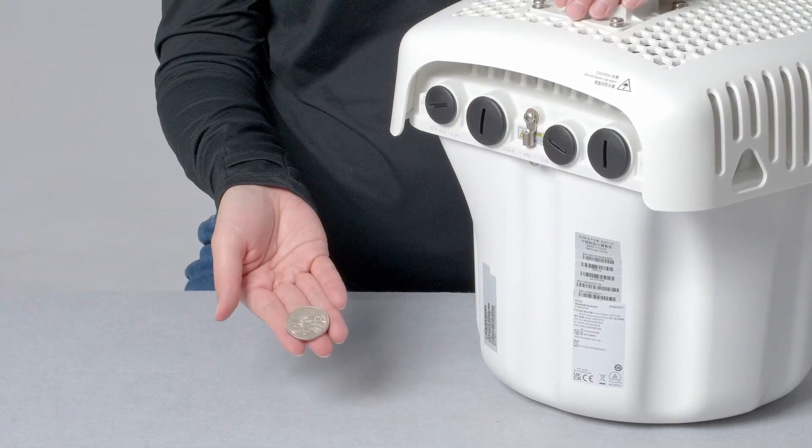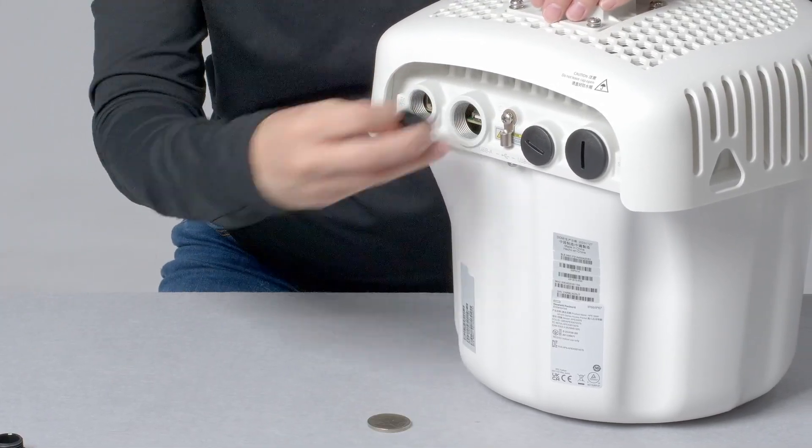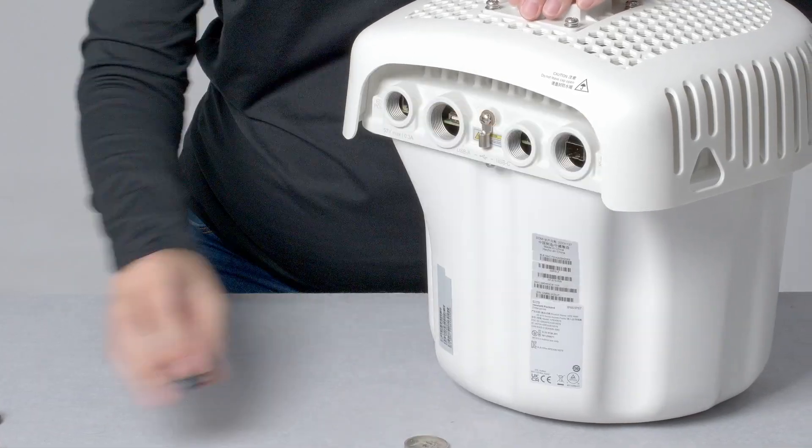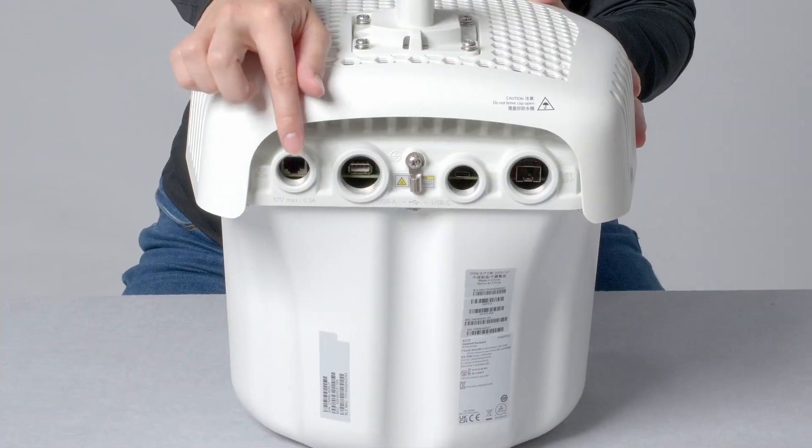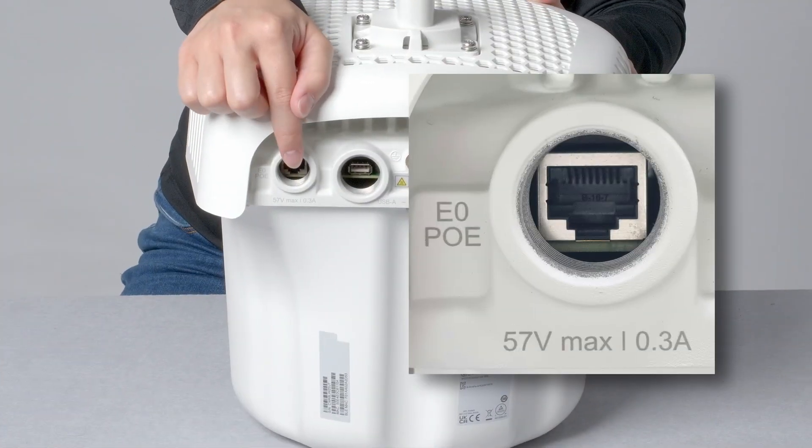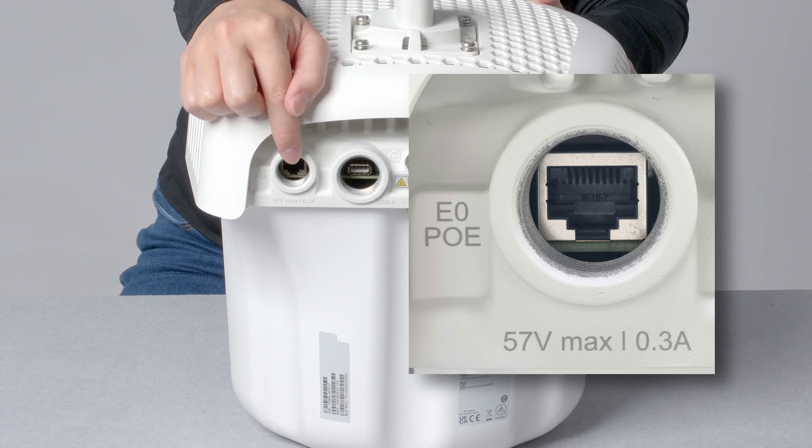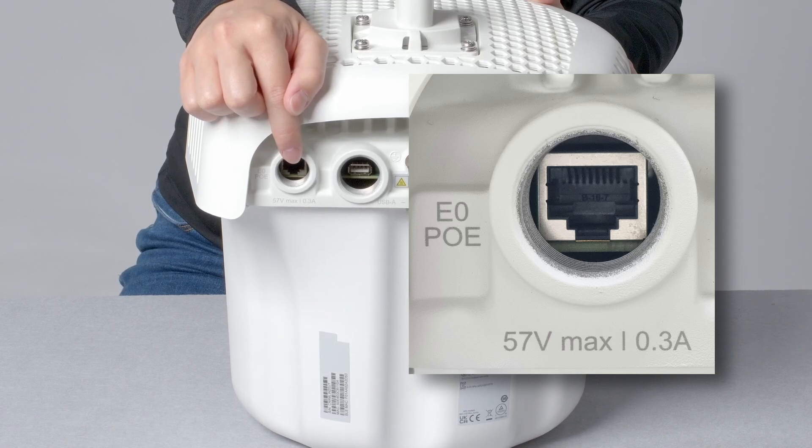Let's open all of the waterproof seals and see what's behind them. Here is a 2.5 gig multi-rate capable Ethernet port that can be used for data connectivity and is the only way to power up the AP.